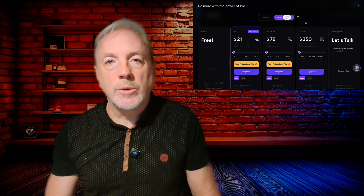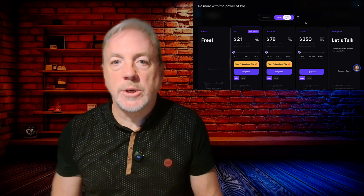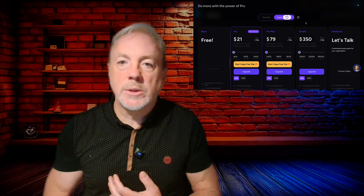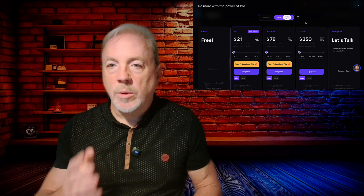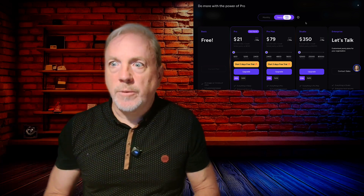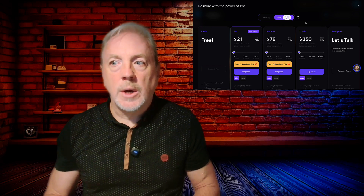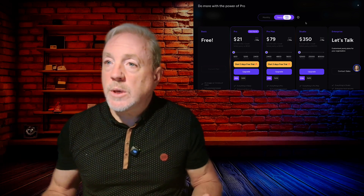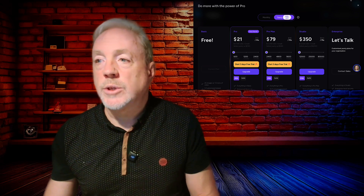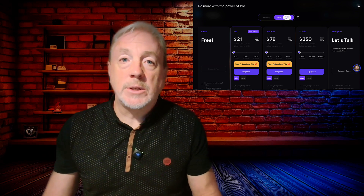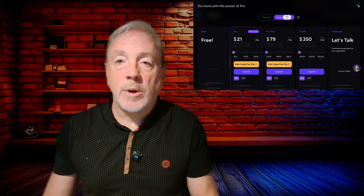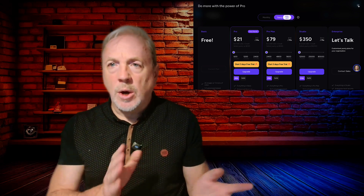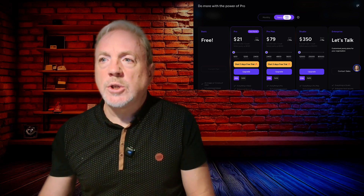Looking at Acool's pricing page: there's free, pro at $21 a month, pro max at $79 a month, studio at $350 a month, and enterprise. We were still able to get a nice result on the free tier.